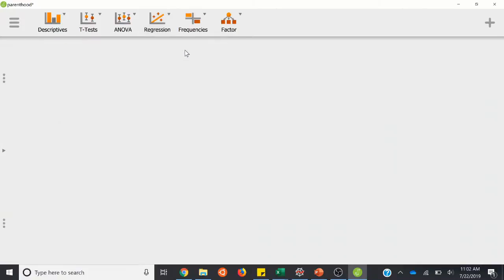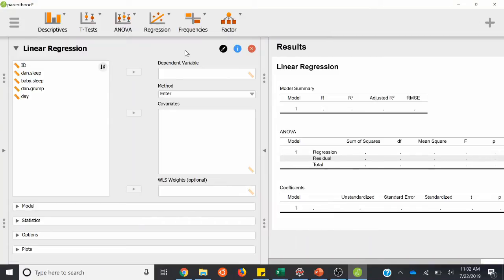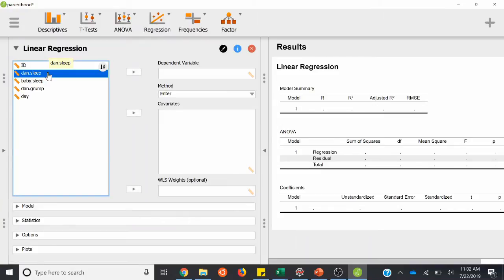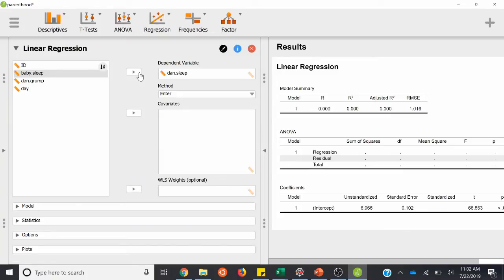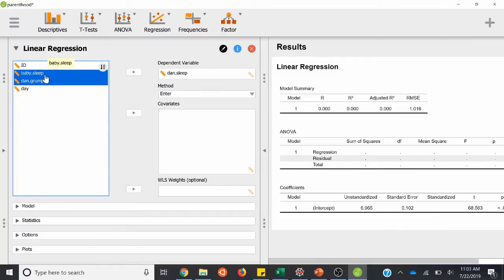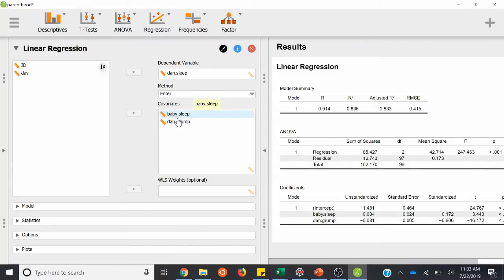This is going to depend on what you want to measure. For this case, we'll say that the dependent variable is the number of hours Dan sleeps. We want to see to what extent we can predict the amount of hours that Dan sleeps from the amount of hours the baby sleeps and also how grumpy Dan is. So we can treat these as our predictor variables — baby sleep and Dan grump — and we can enter them as covariates, entering them over to the right.